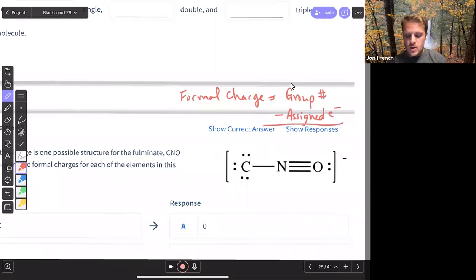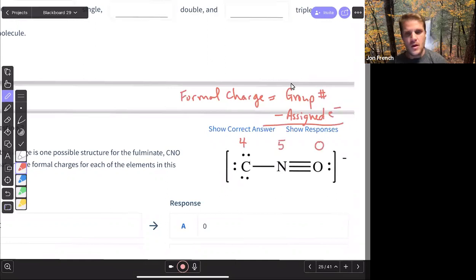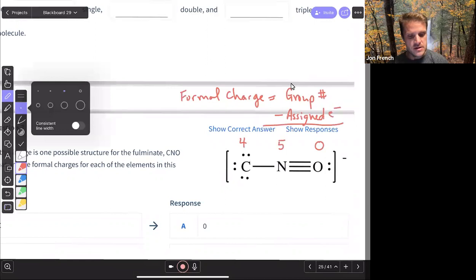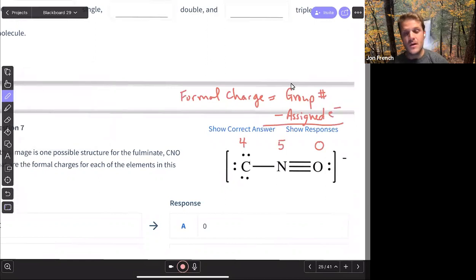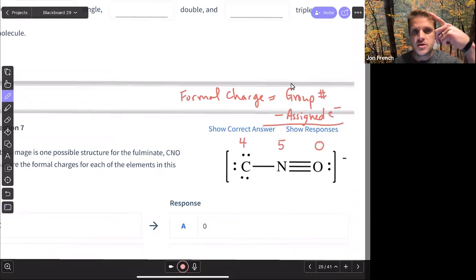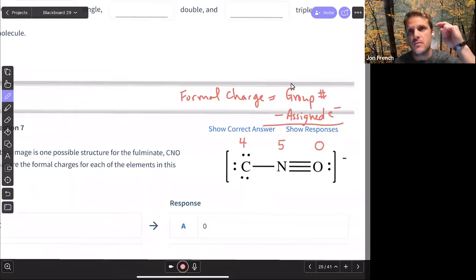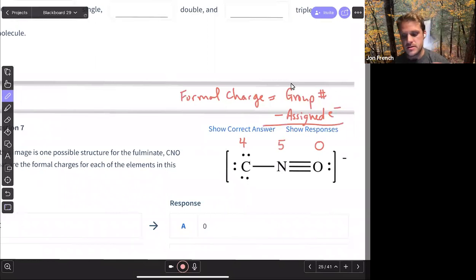Carbon is group four, nitrogen is group five, oxygen is group six. When we're trying to figure out our assigned electrons, for assigned electrons we count one electron for each covalent bond, and we count all non-bonding electrons.